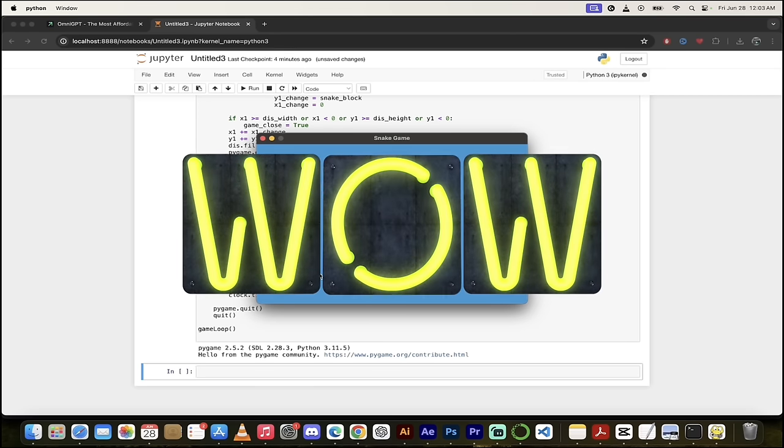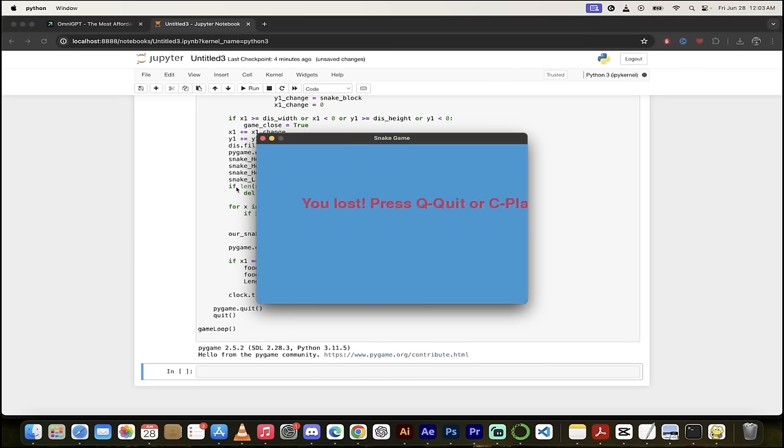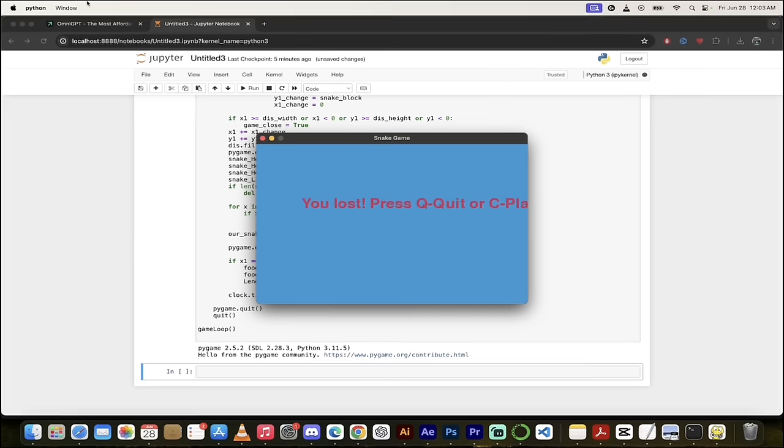It worked first try. No changes, nothing. This worked perfectly. And I am very bad at this game, as you can no doubt tell. Okay, so yeah, there you go. I got it. This is perfect. This worked perfectly. Now let's take a look at one more thing.